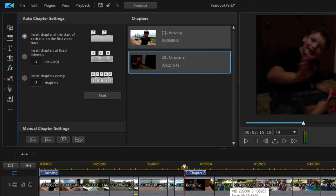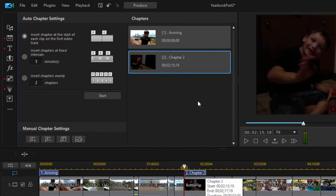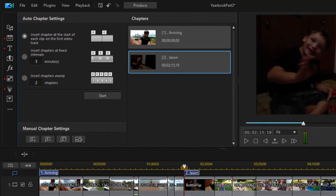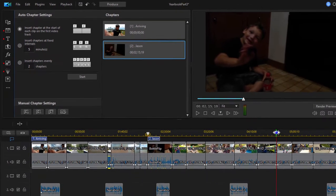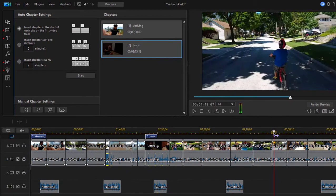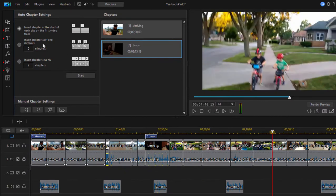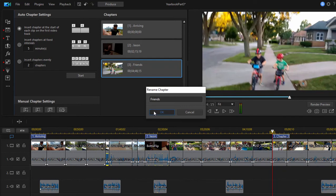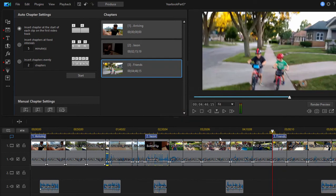It automatically adds our chapter. We can once again double-click and give it a name. And we can continue to add chapter markers throughout the movie here. We'll add one more. And give it a name. And now we have three chapter markers already.